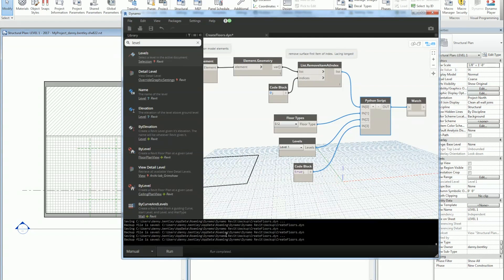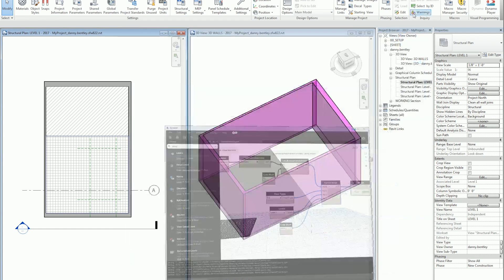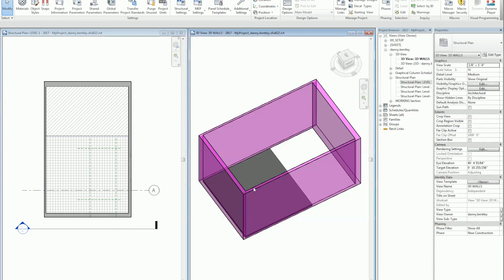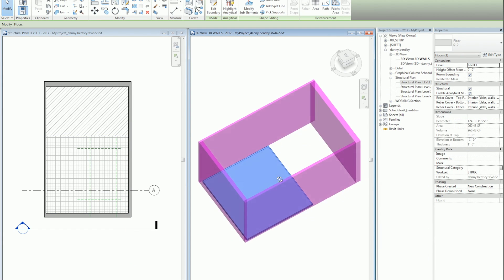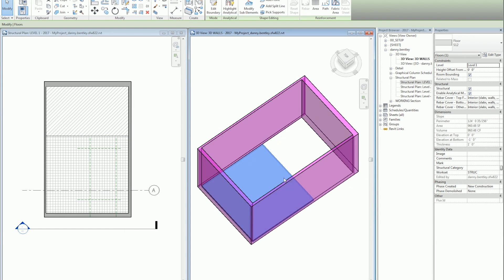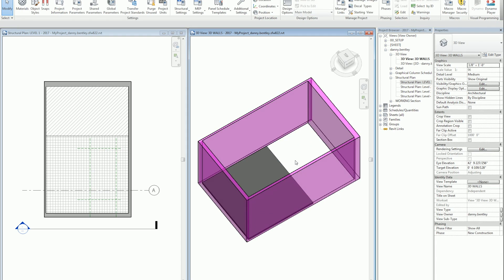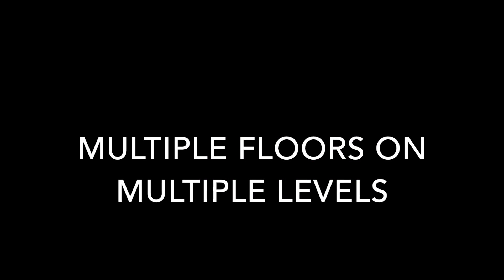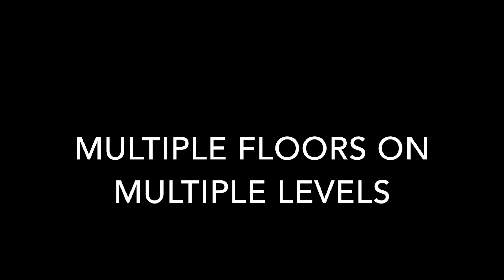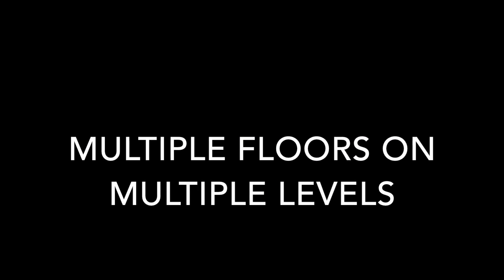I'll hit Run and we've generated our floor using the filled region, which can be anything — a room or whatever has a boundary.